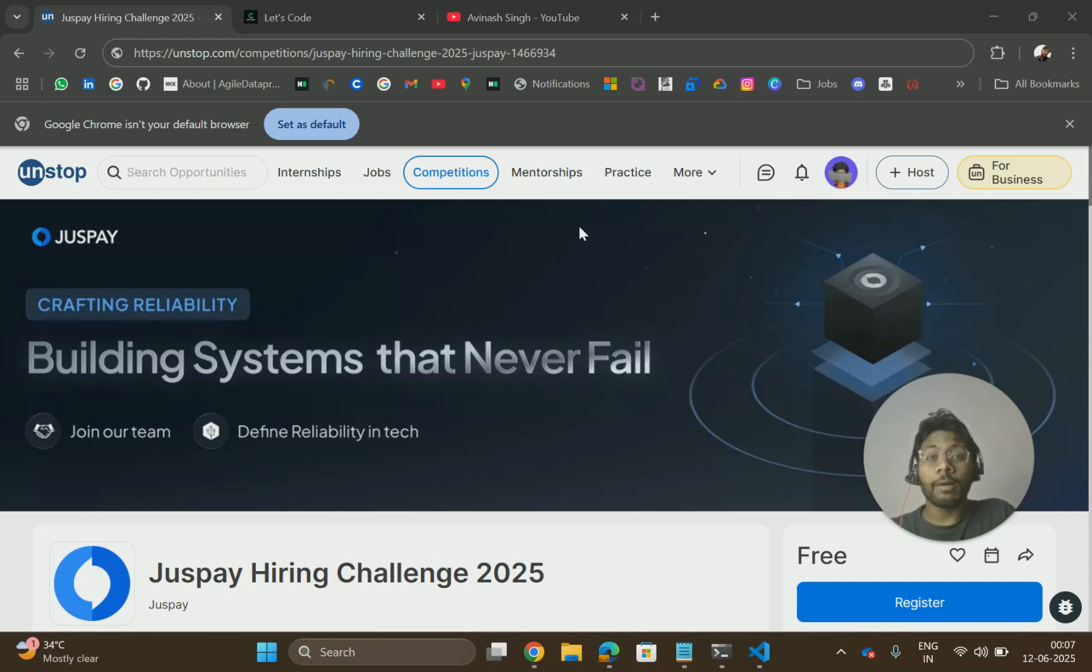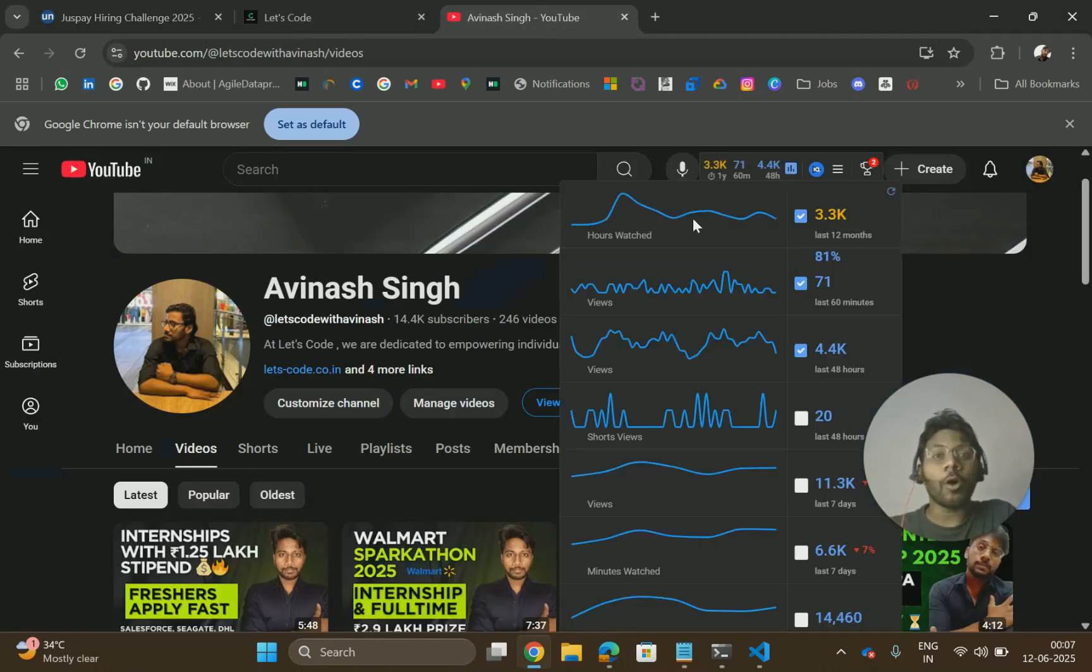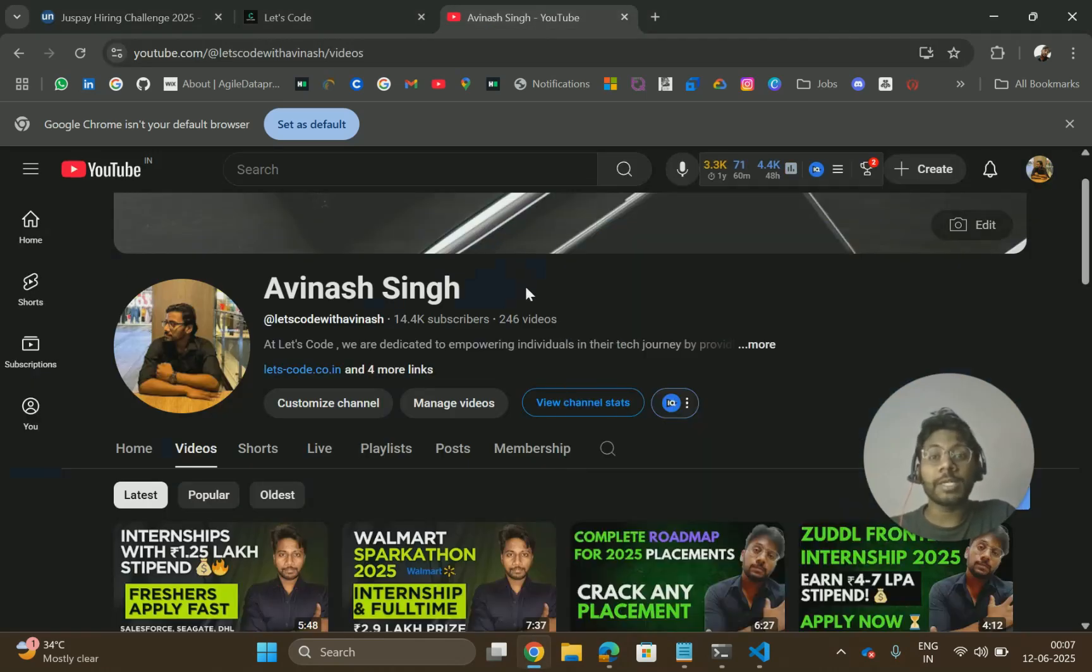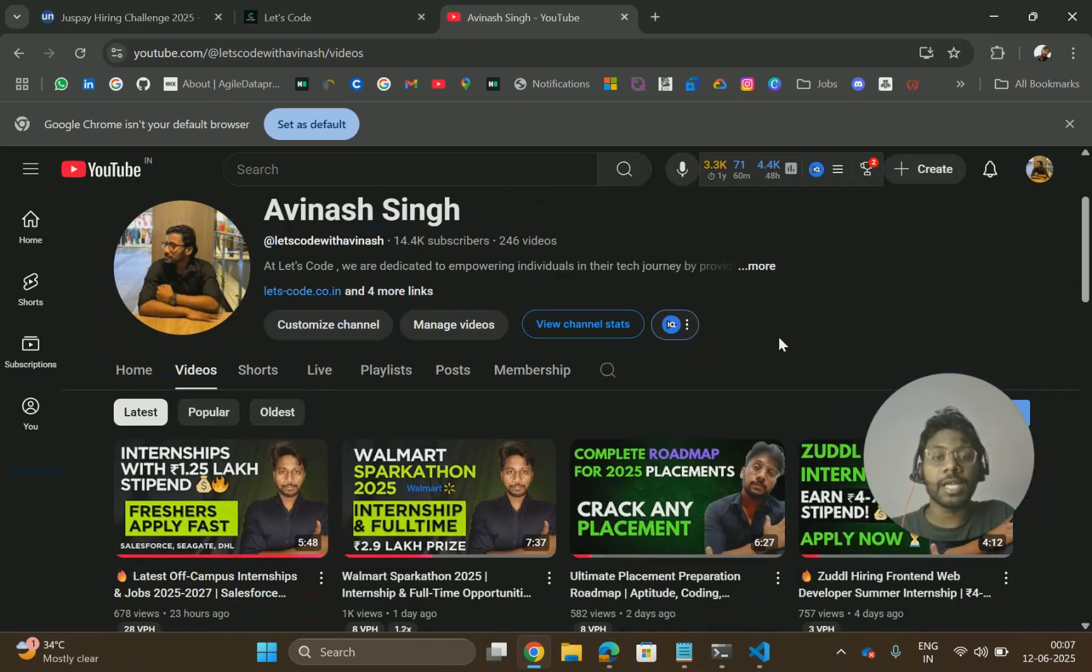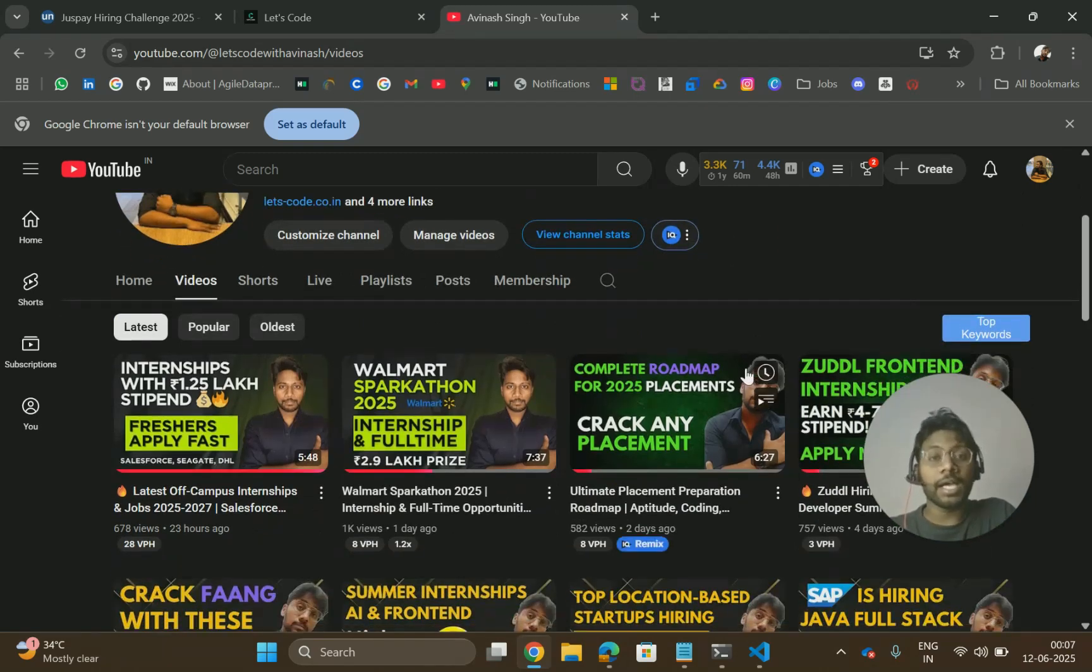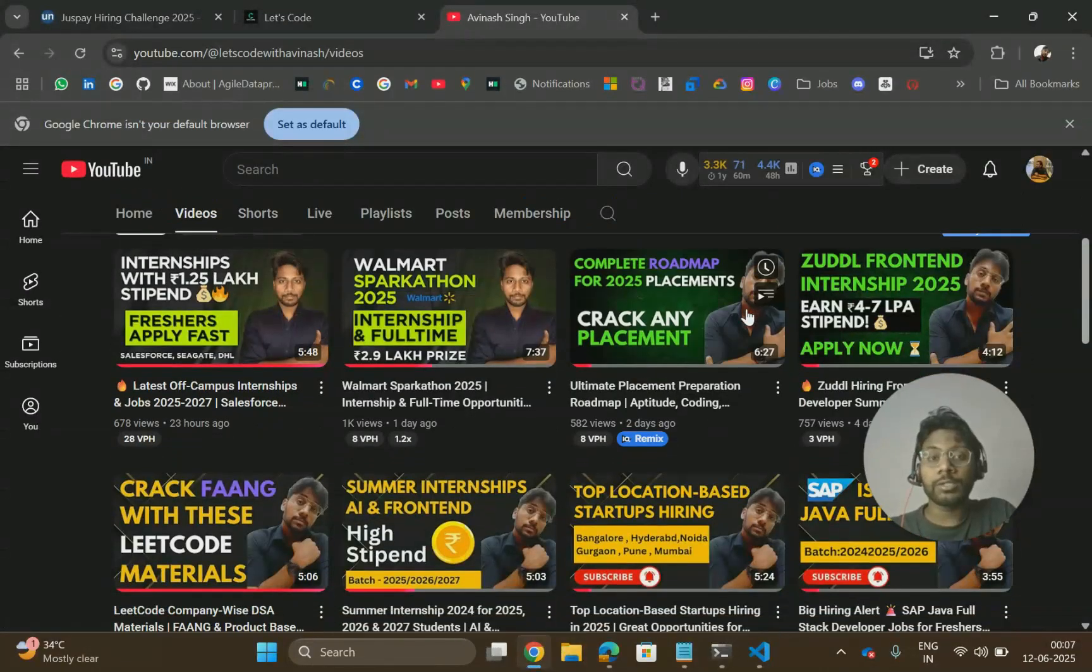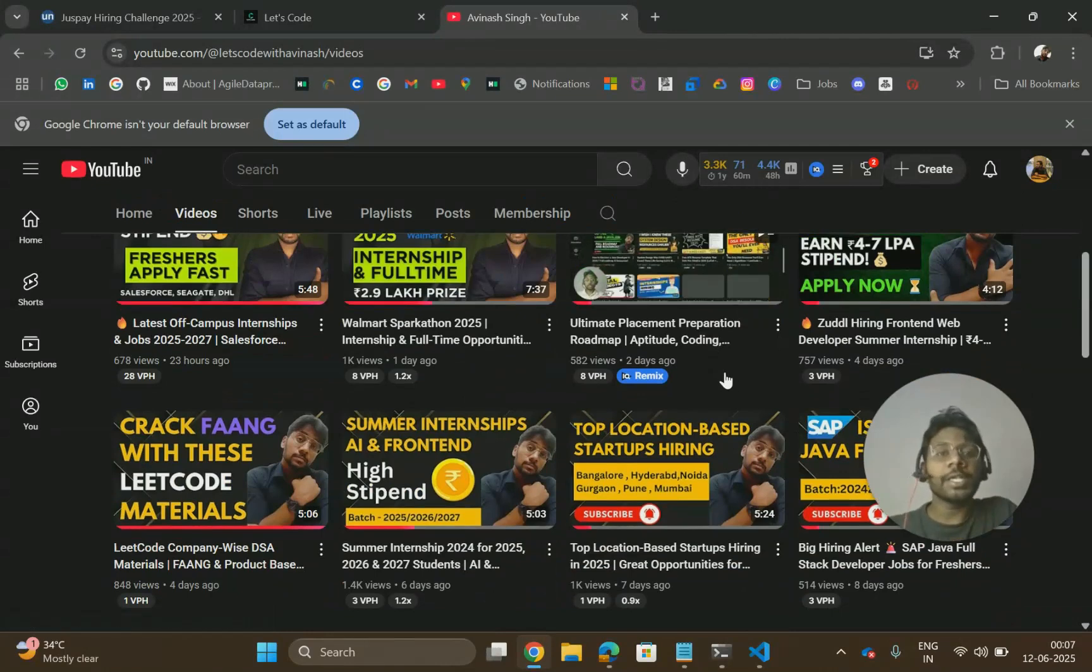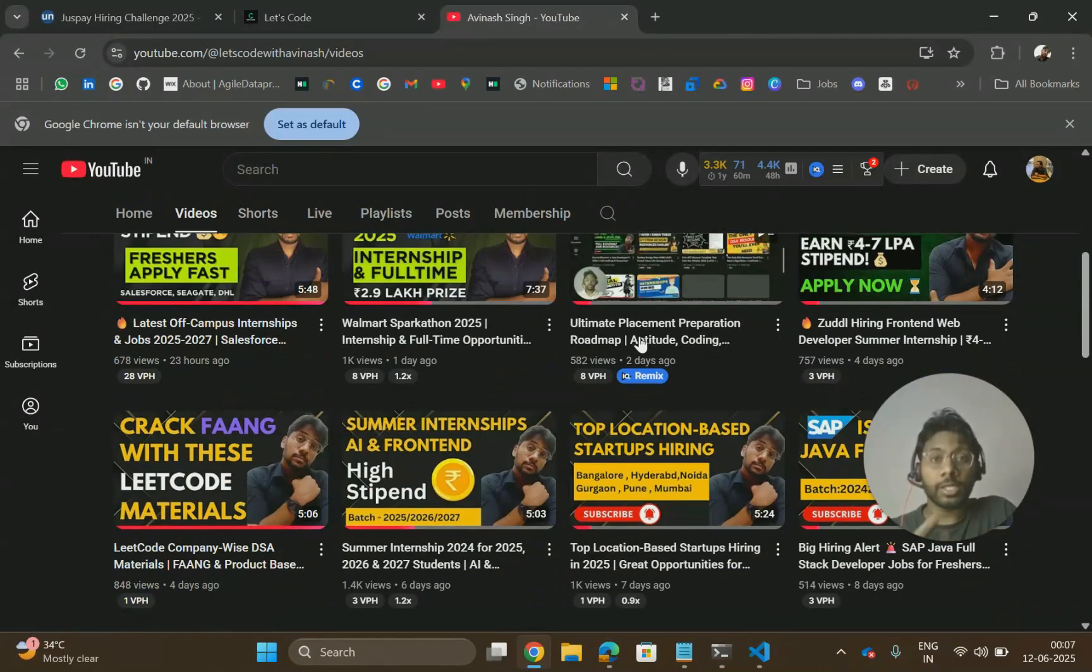Before starting the video, if you are new to this channel and you are looking for off-campus placements, then don't forget to subscribe and turn on the bell icon. You will get all the latest hiring contests and placement material. You can check out previous resources, previous hirings and apply in which you are eligible. If you need anything else, you can let me know in the comment section.